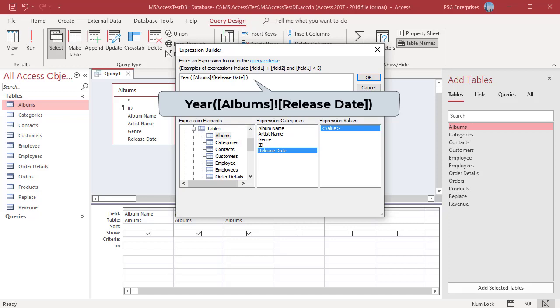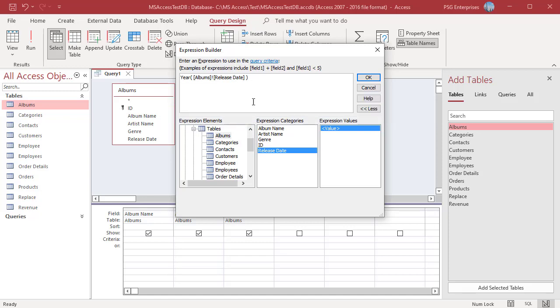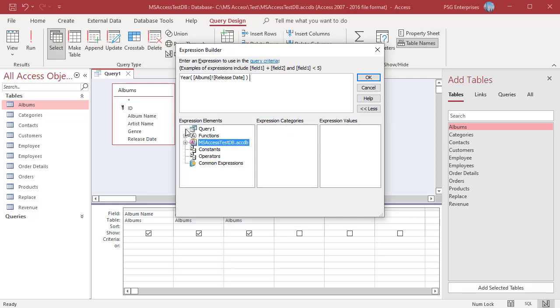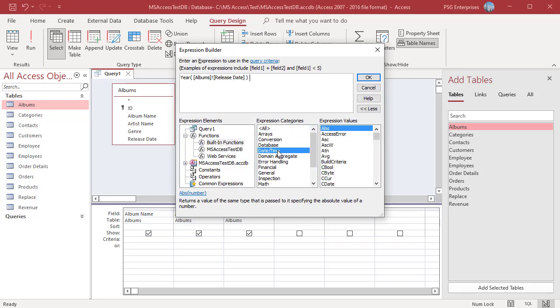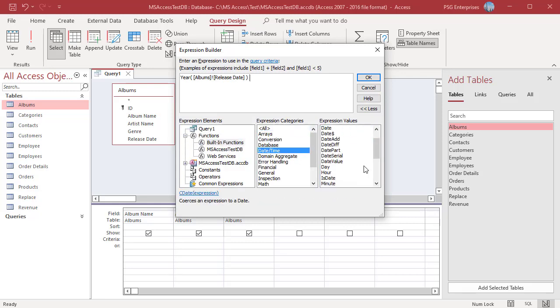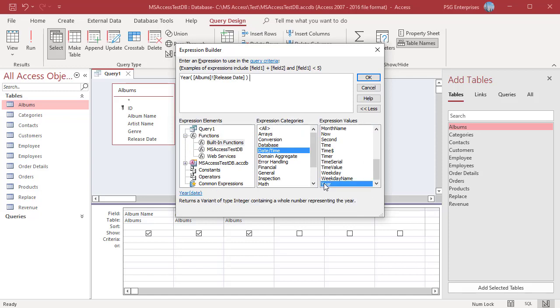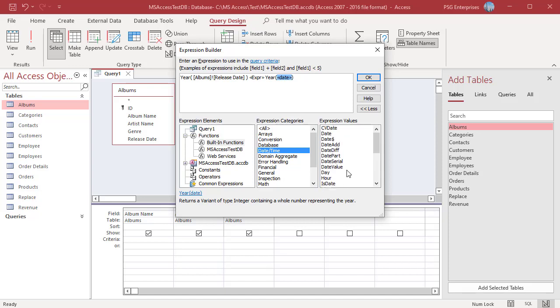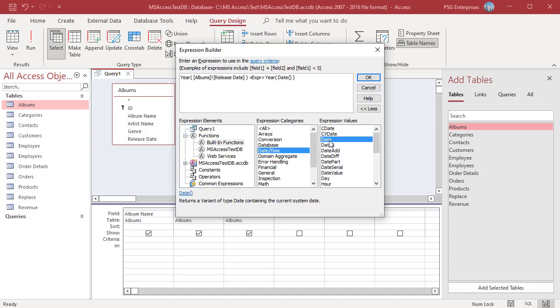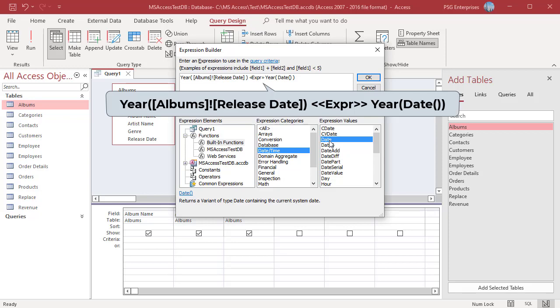The query will be comparing two year values, so add another Year function and click on date to highlight it. Now in the right pane, scroll up to the Date function. Double-click on it to replace date. The Date function returns the current system date. The Year function returns the year part of the date.